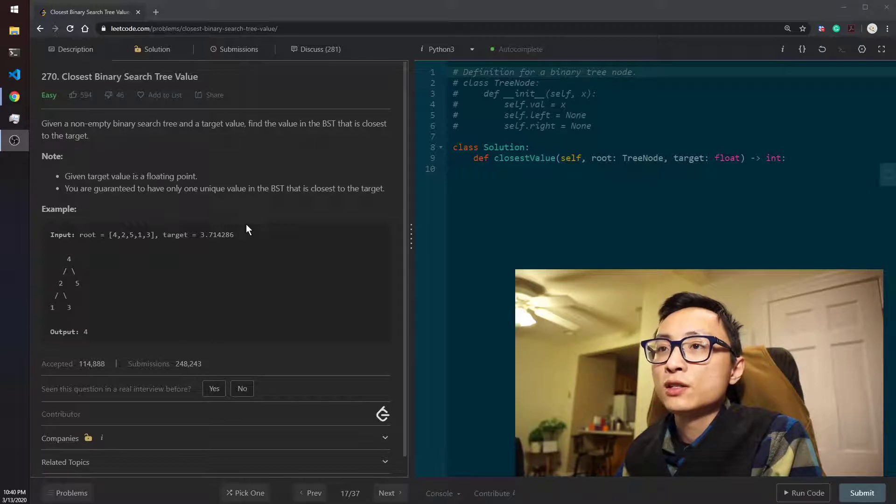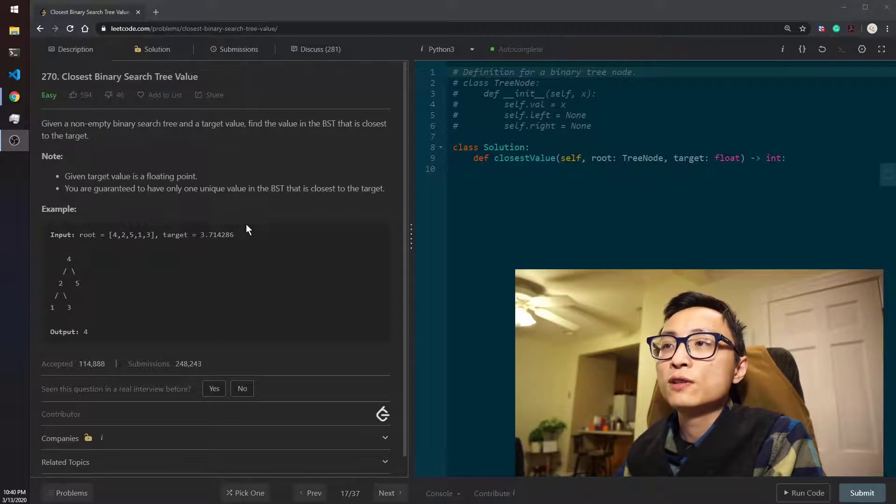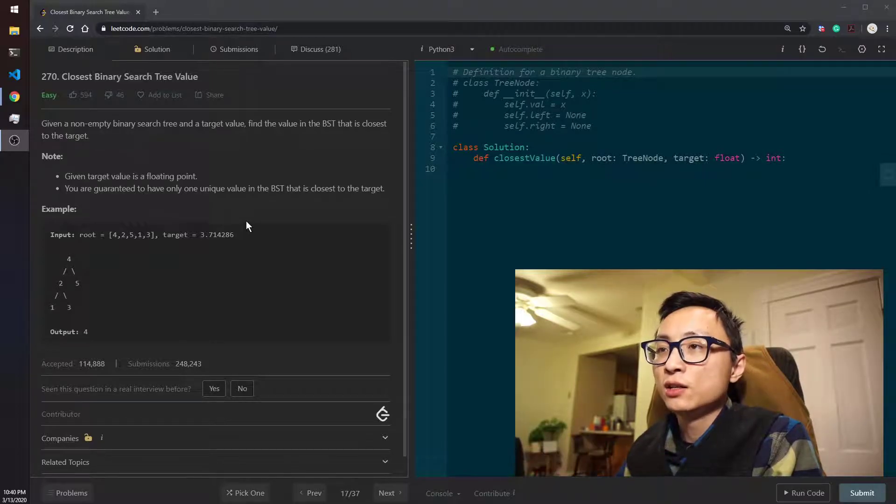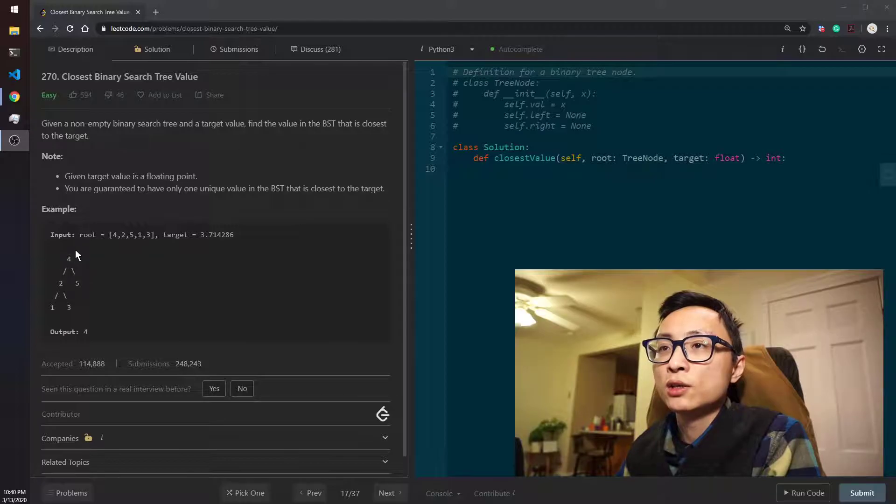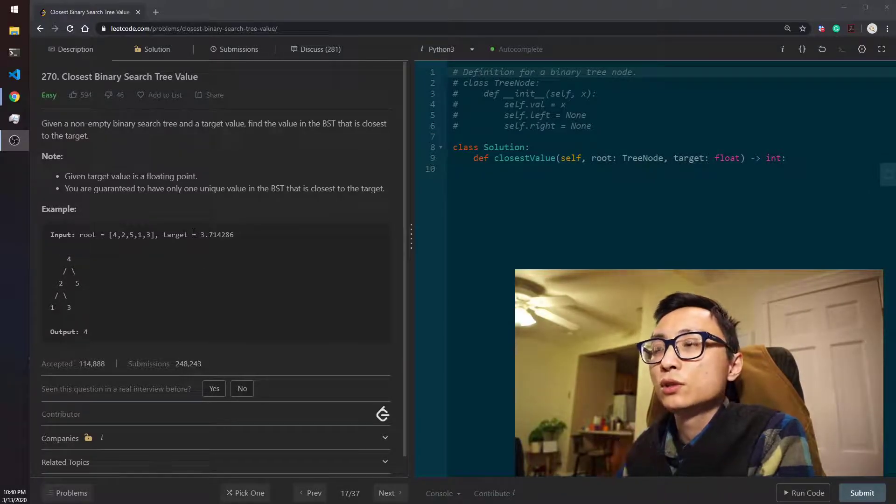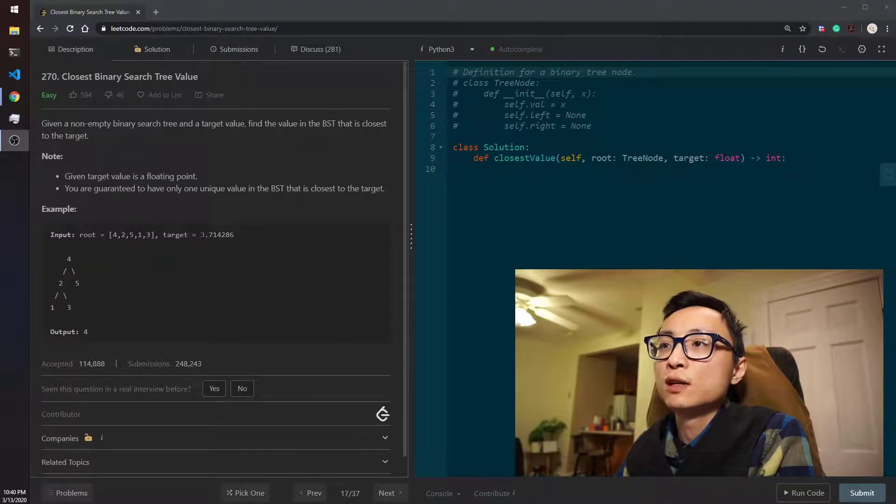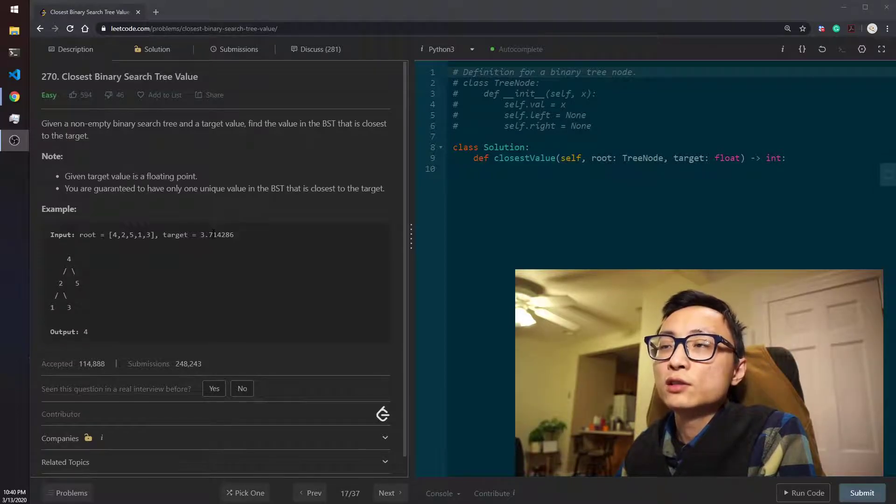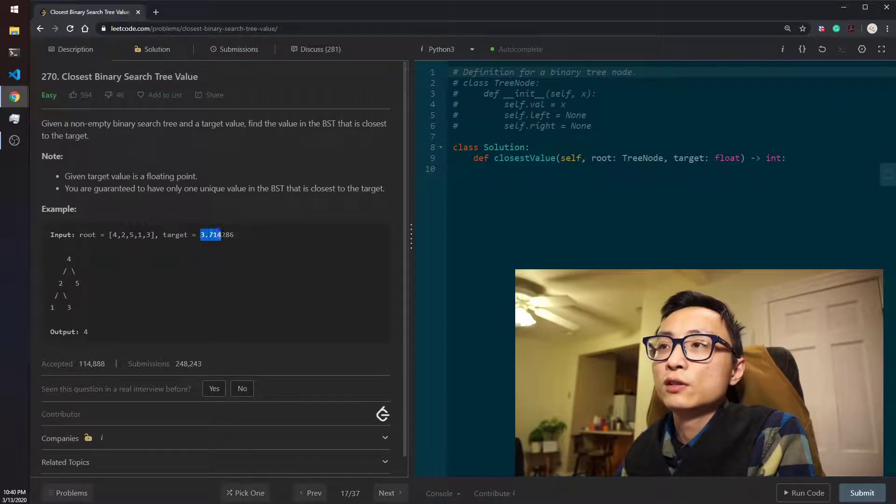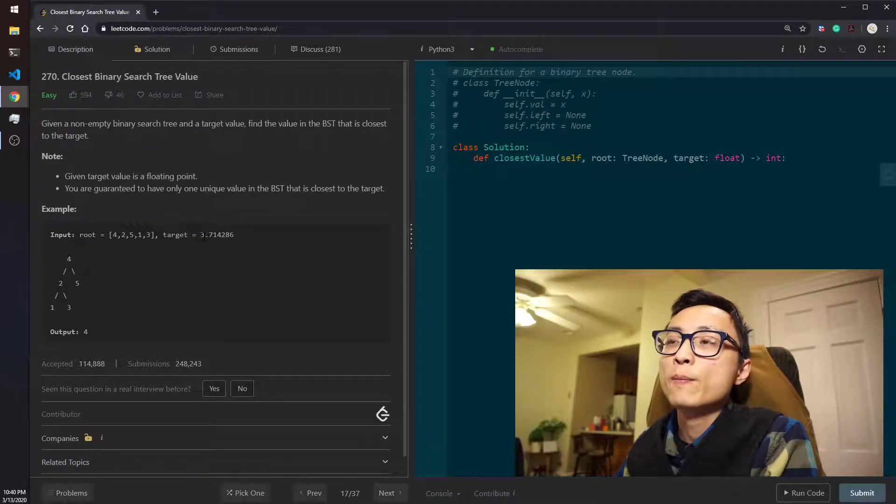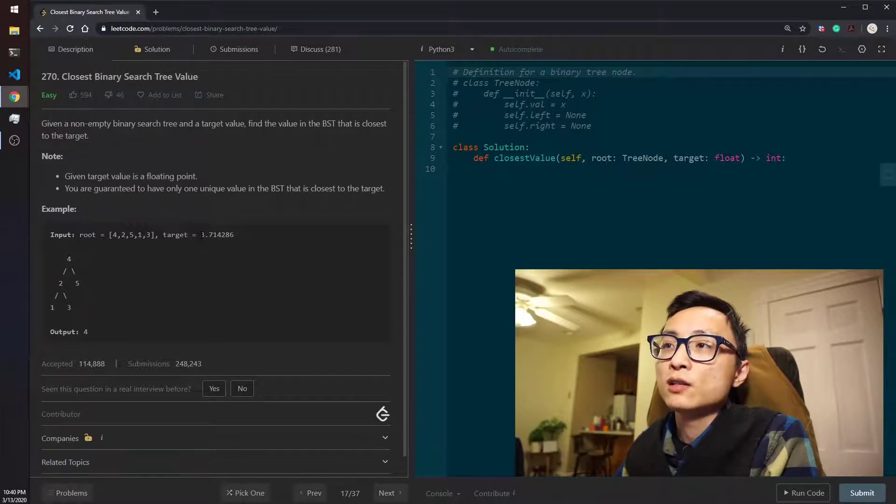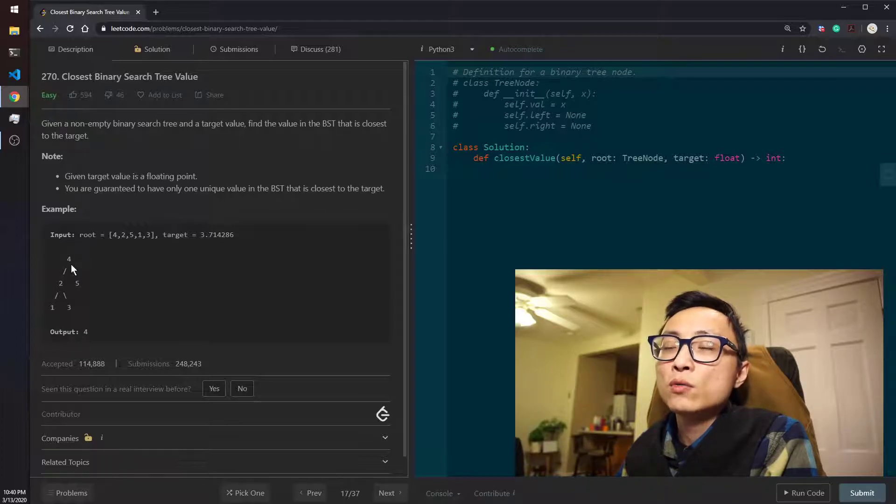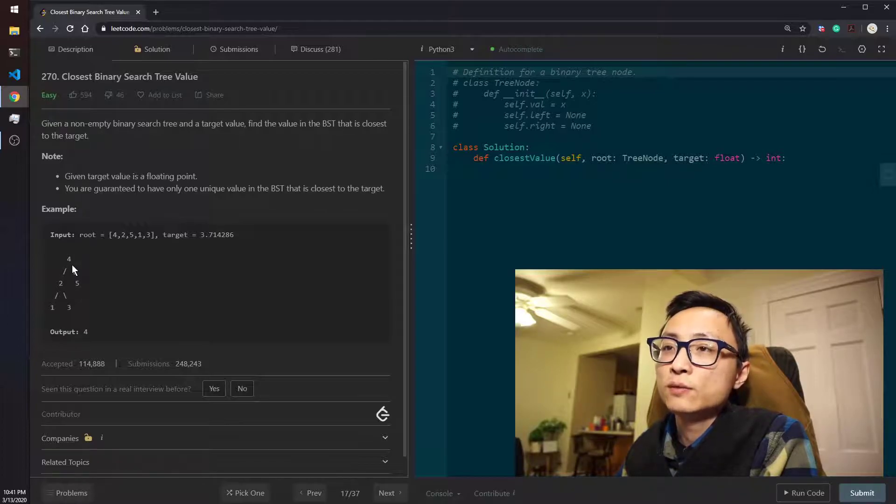But this example doesn't give us a really nice idea of how we actually traverse through the tree. So maybe we should decrement this value to be like 2.7. So even though it says 3.7, just try to imagine we are working on an example that has a target value that's 2.7.